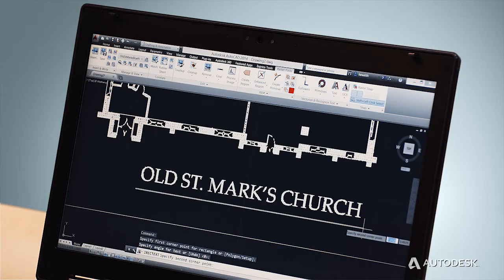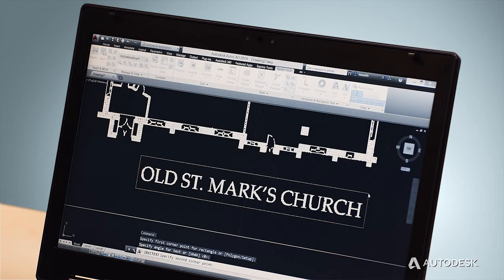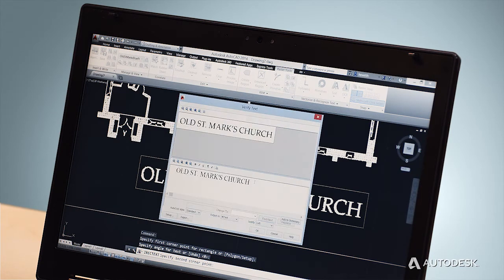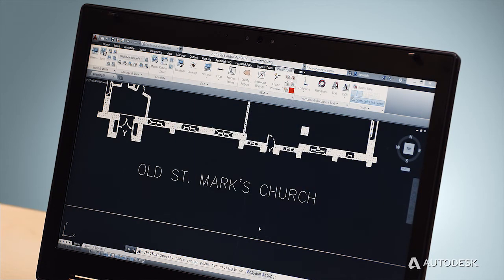Other raster tools convert pixels from raster images to real AutoCAD vector objects, like lines, circles, arcs, and even text.